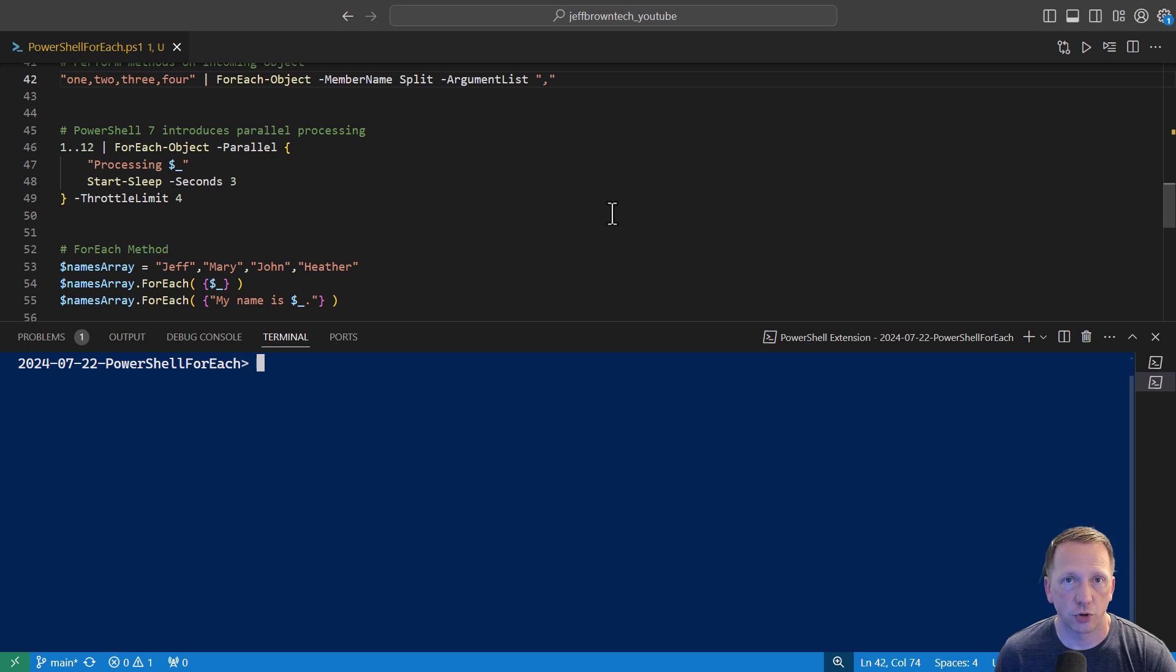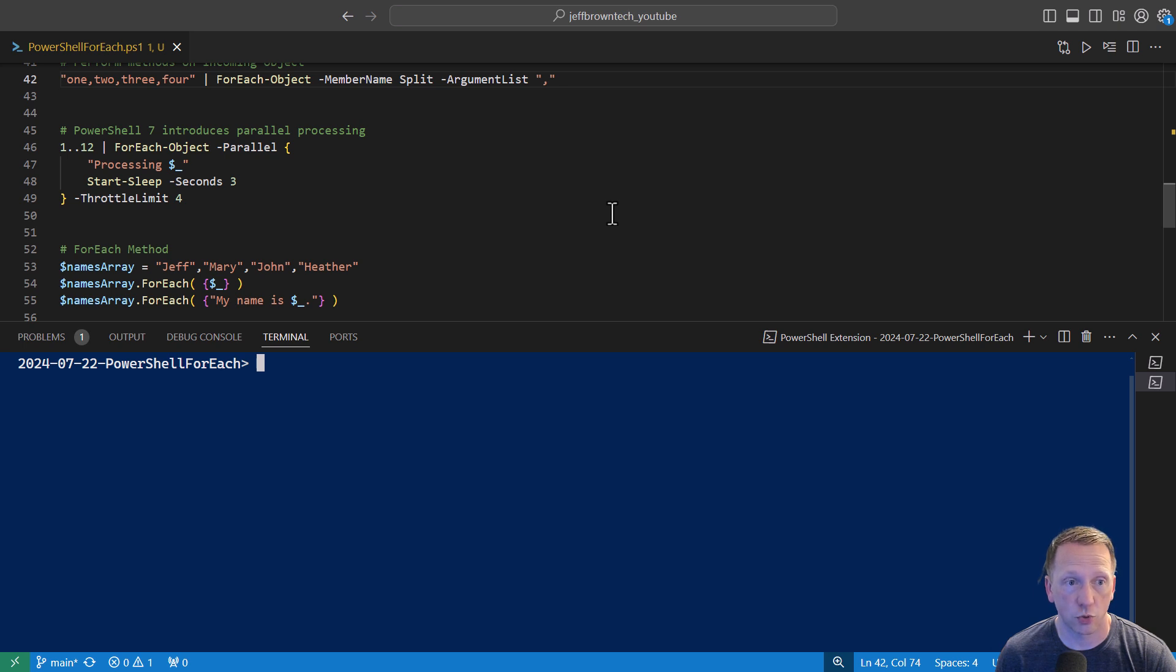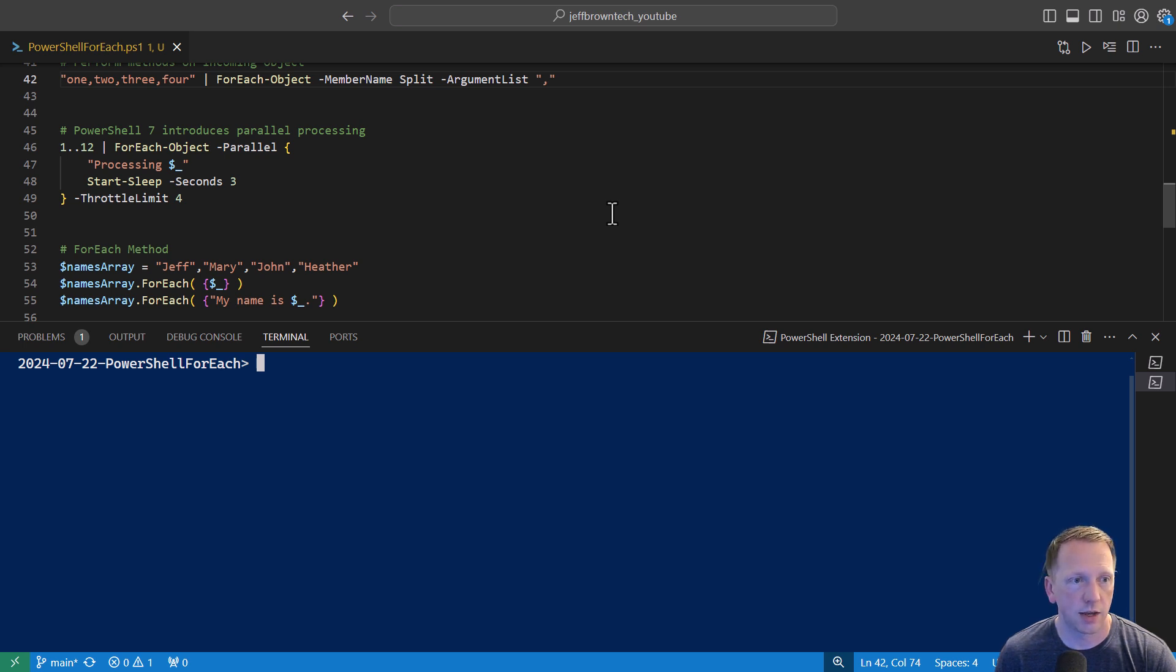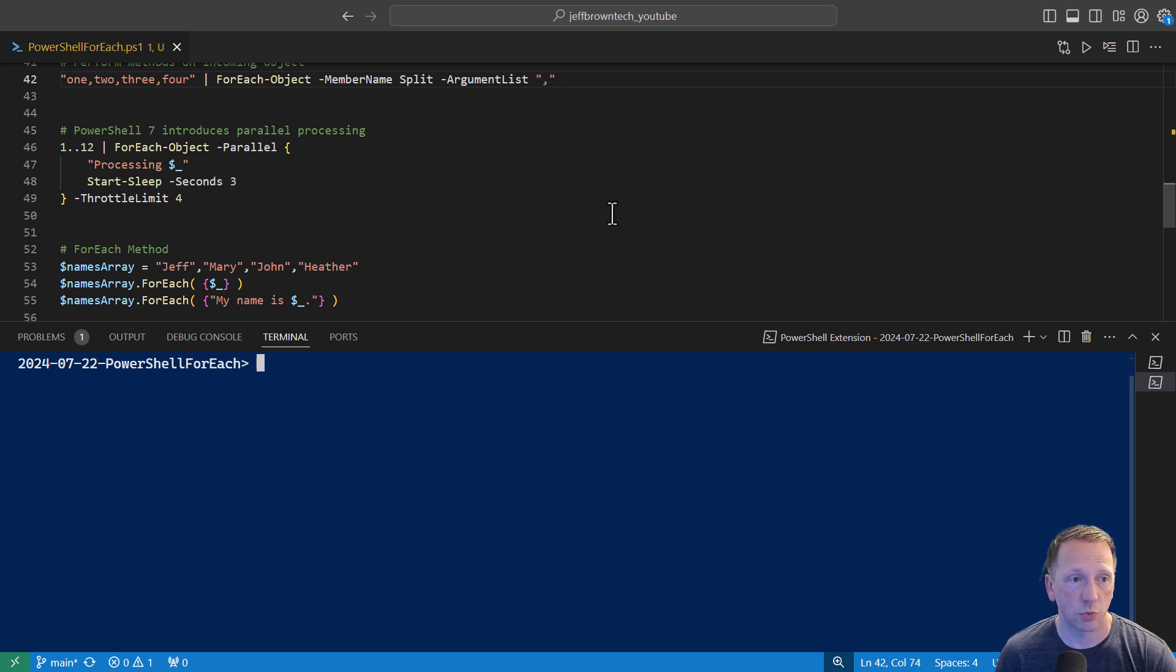One really cool feature that PowerShell 7 introduced is parallel processing with the forEach block. In this case, we have an array of numbers of 1 through 12. We're saying forEach object, and now we have a new parameter called parallel. Inside of its script block, we're saying processing $ underscore, which just means the current object in our pipeline. And then we're going to sleep for 3 seconds. And then we also have a throttle limit of 4. So this means it's going to take the first 4 objects coming into our pipeline, process those, and it's going to go to the next ones, and then the next ones.